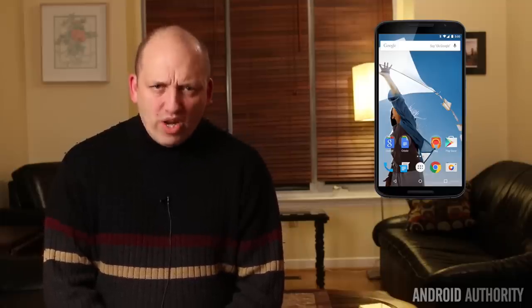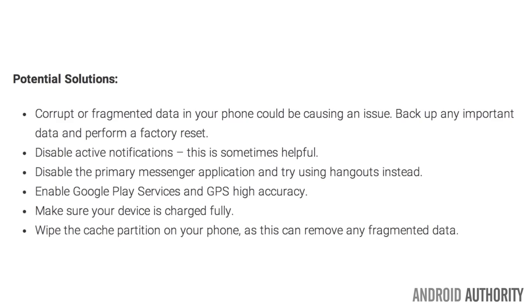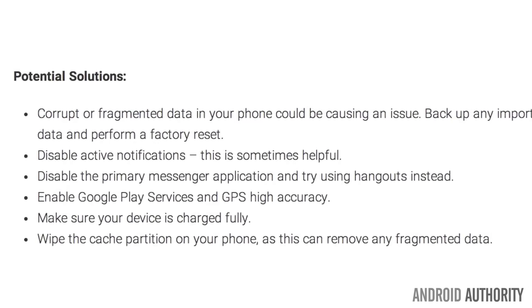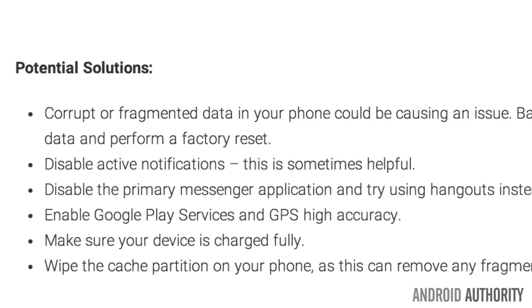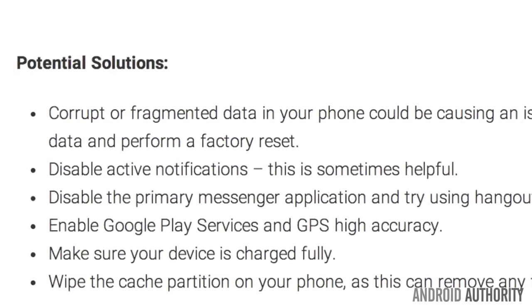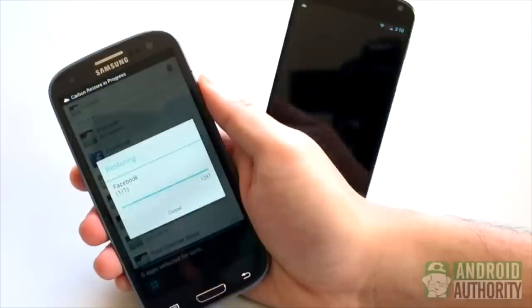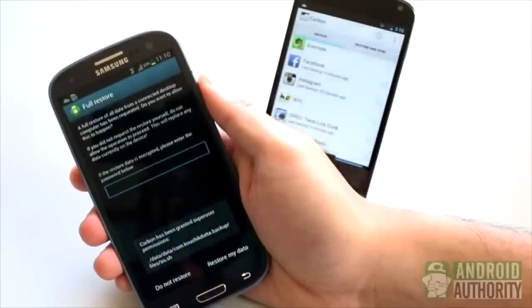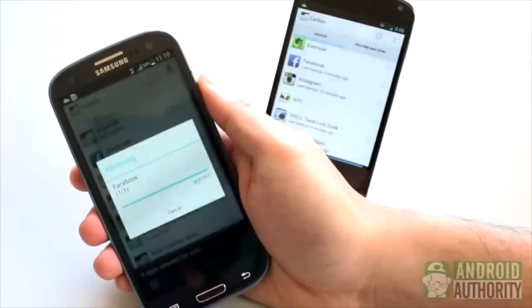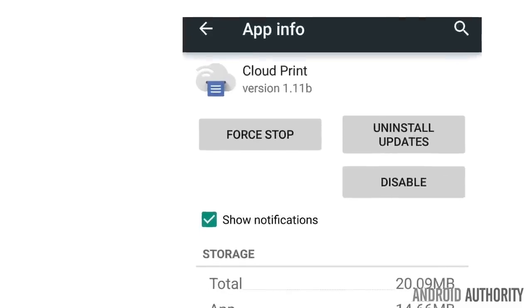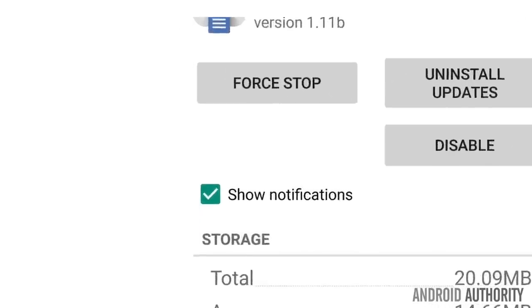Now to kick it off, let's talk about random rebooting. Here are the potential solutions. Corrupt or fragmented data in your phone could be causing an issue. Back up any important data and perform a factory reset. Disable active notifications.